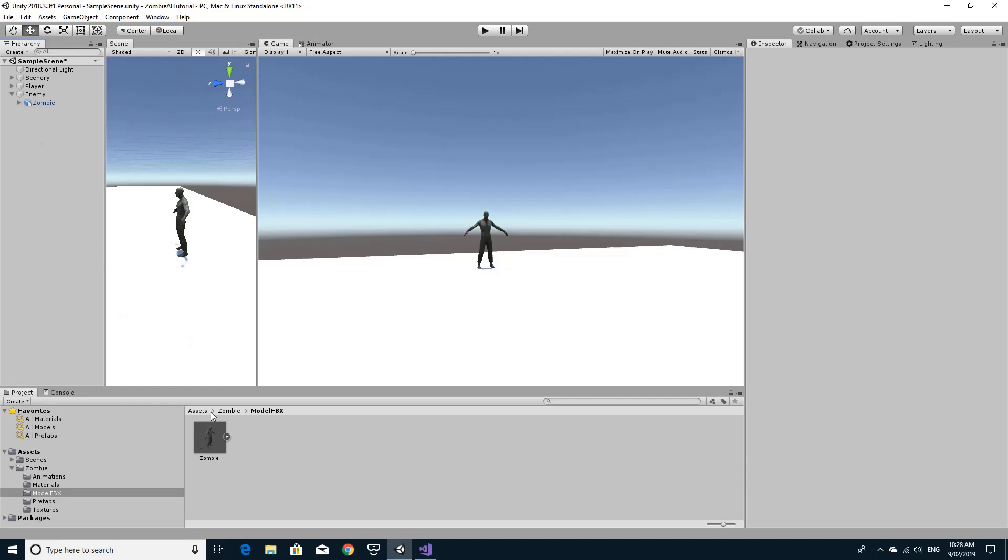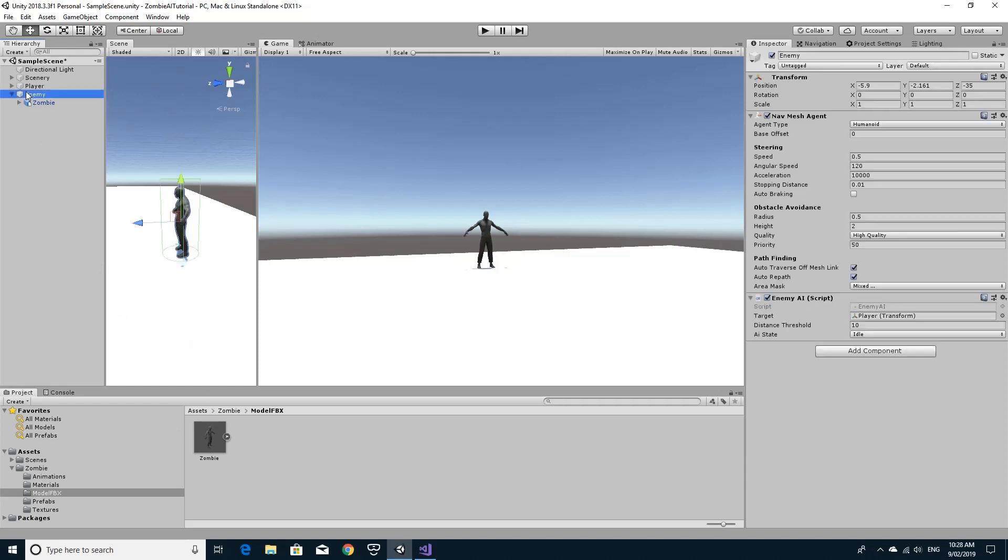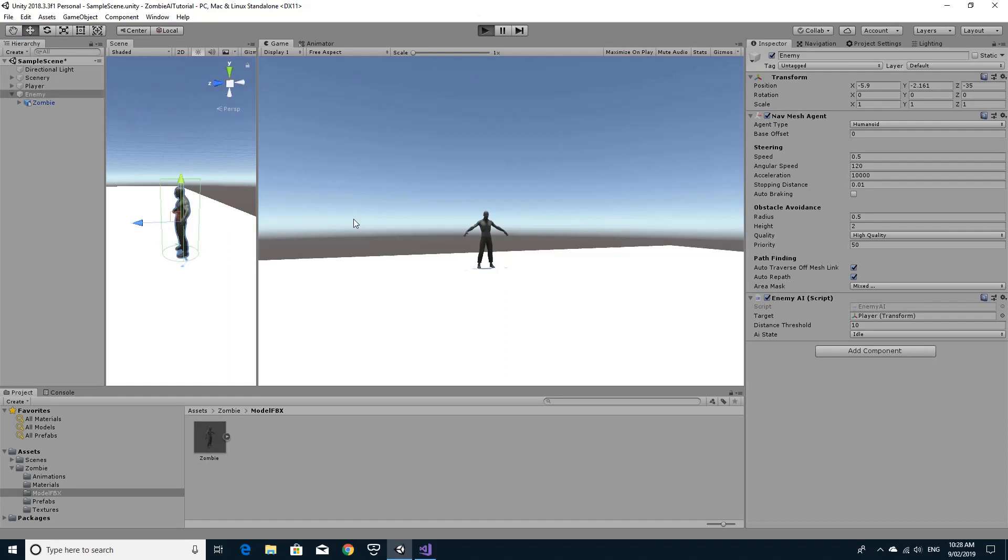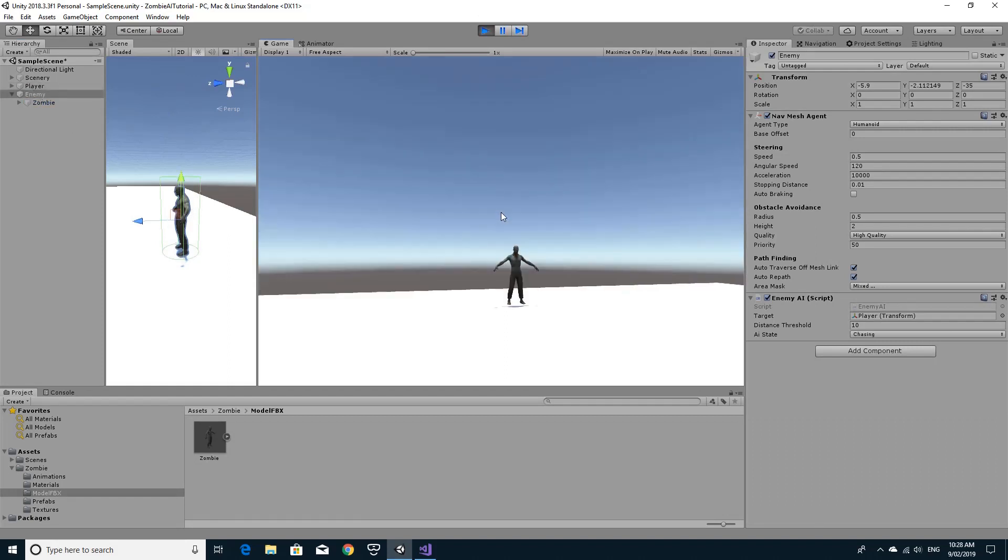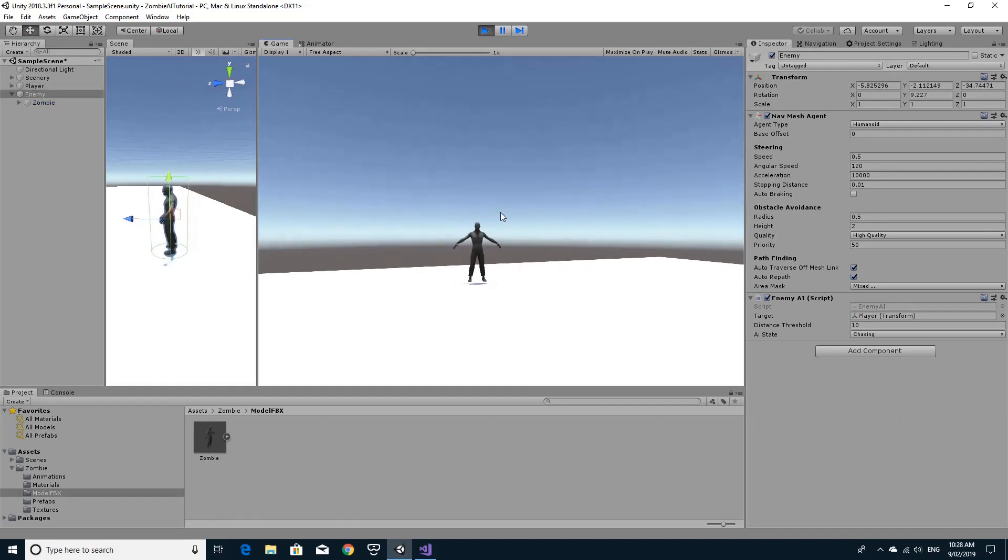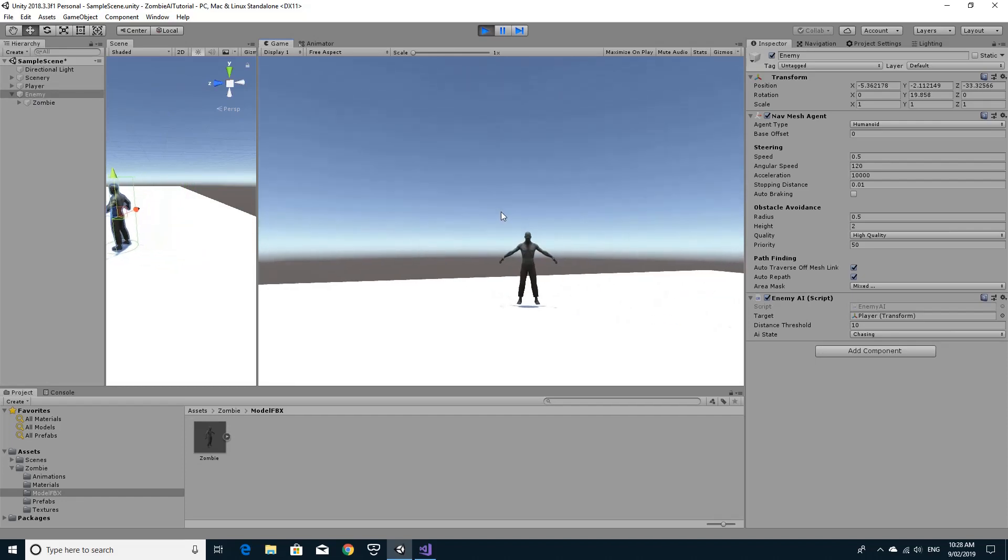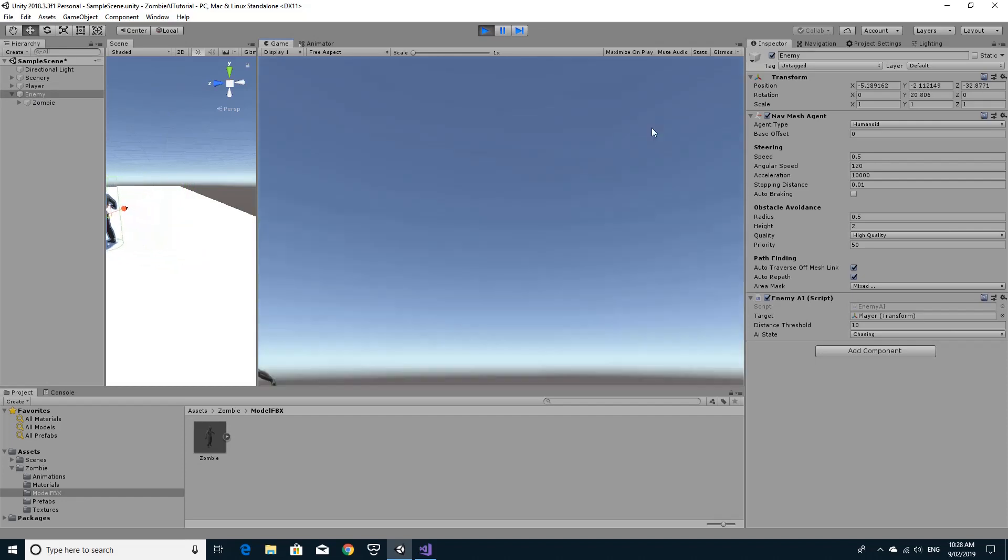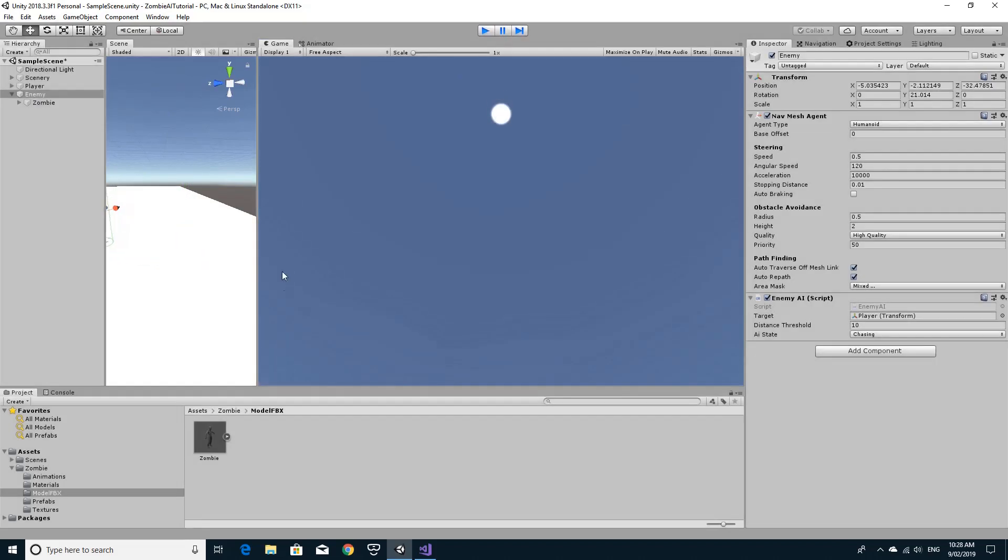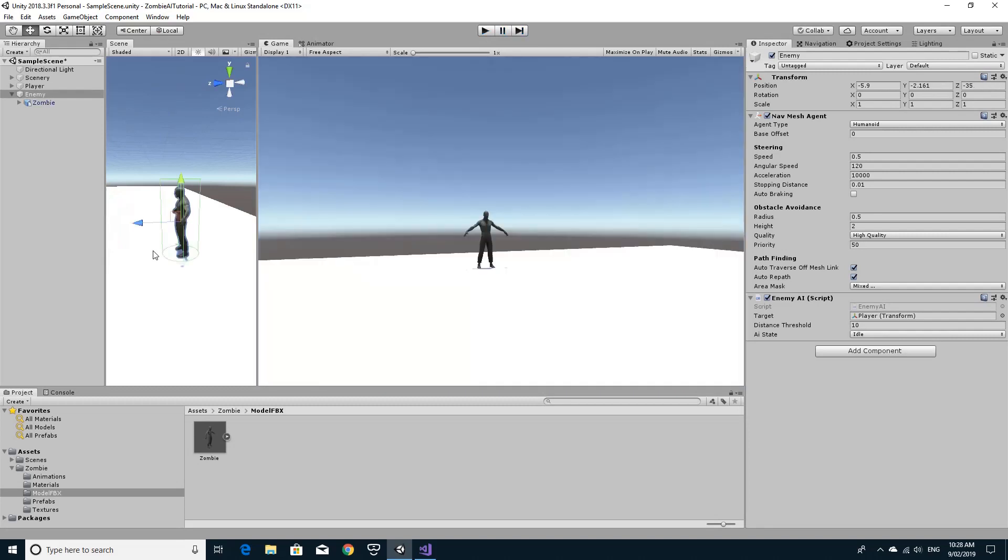Right now though it doesn't have an animator. So if you were to play this game you would see that the top level enemy with the AI that still works, that still moves, but the animations don't get triggered. So we're going to show you just quickly how to do that. It's not as bad as it seems.